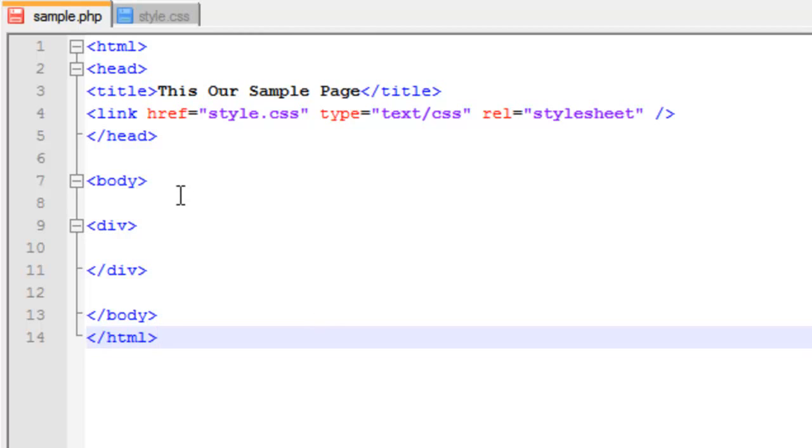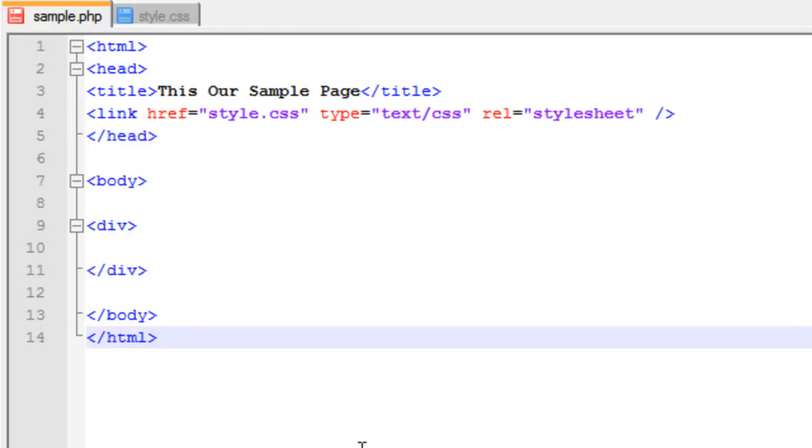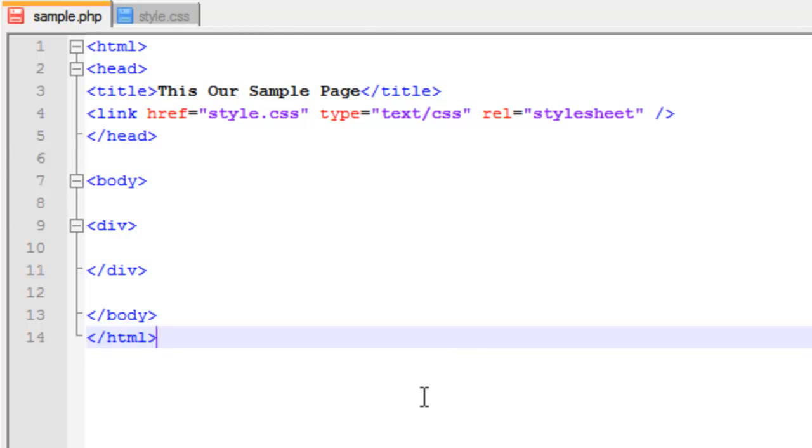And then, of course, after you close your body tag, you're going to have your closing HTML tag. So that's the basic structure of a page. And as you can see, it's actually pretty simple. Again, you're going to add a lot more stuff into here, but that's just the simple construction of a page.